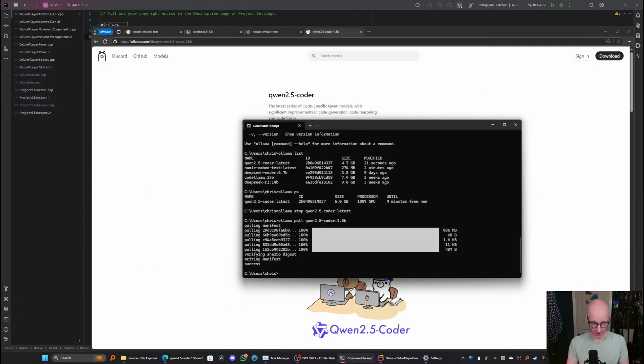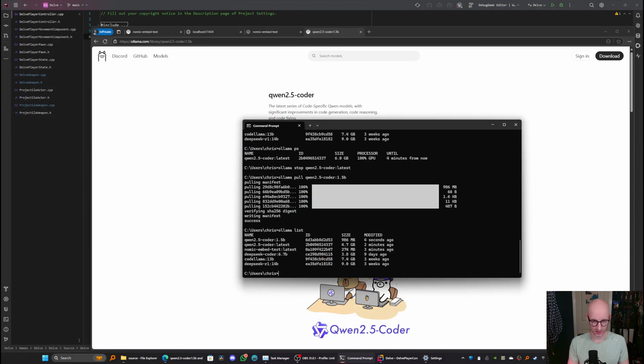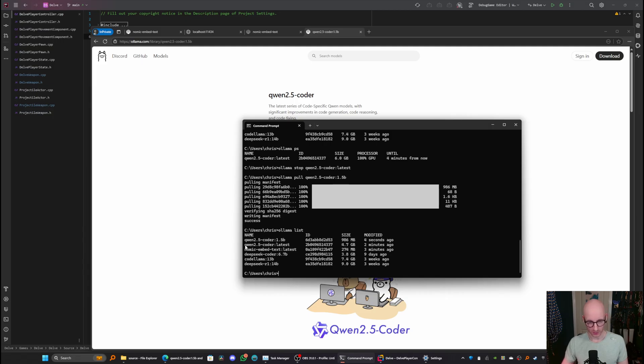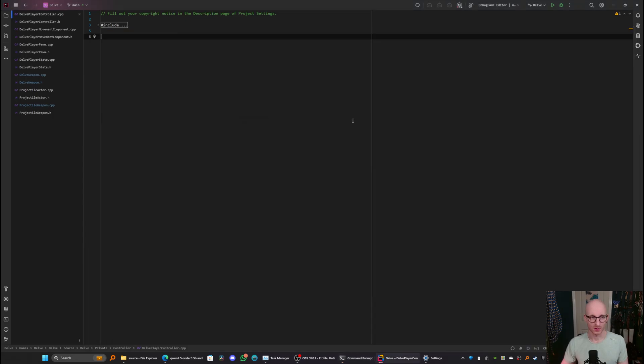So now if I do olama list, I have got the nomic embed text provider. I've got the quen 2.5 coder 1.5 billion model, which I'm going to use for autocomplete. And I also have the quen 2.5 coder 7 billion parameter model, which I'll use for chat. So I'm now done with olama, and I can come into JetBrains Rider and continue.dev.